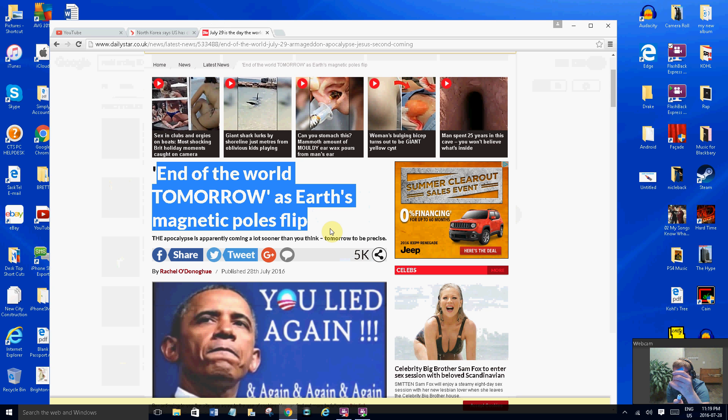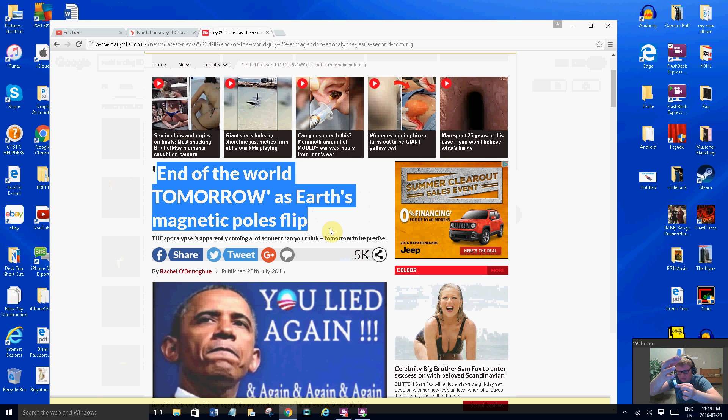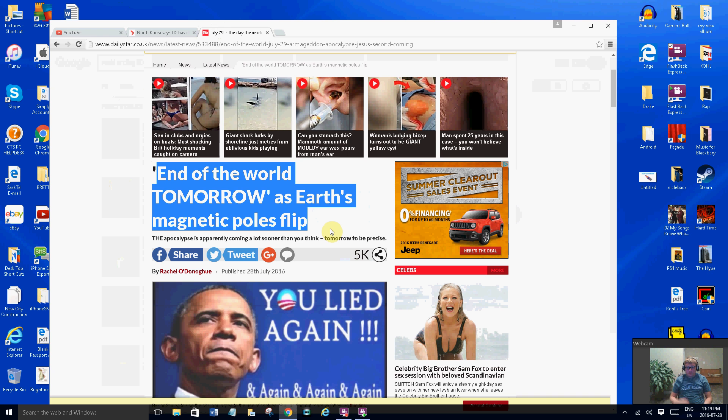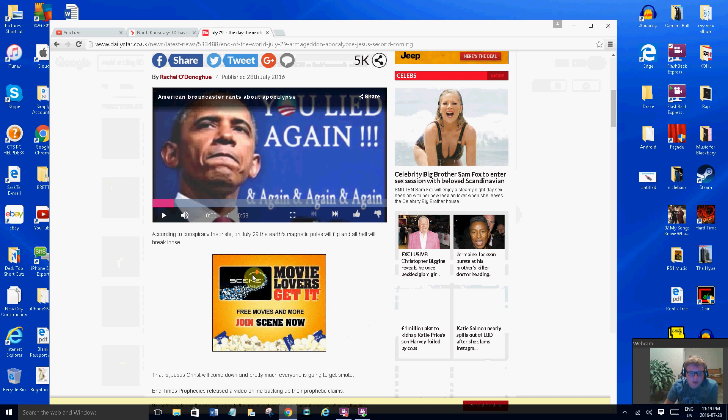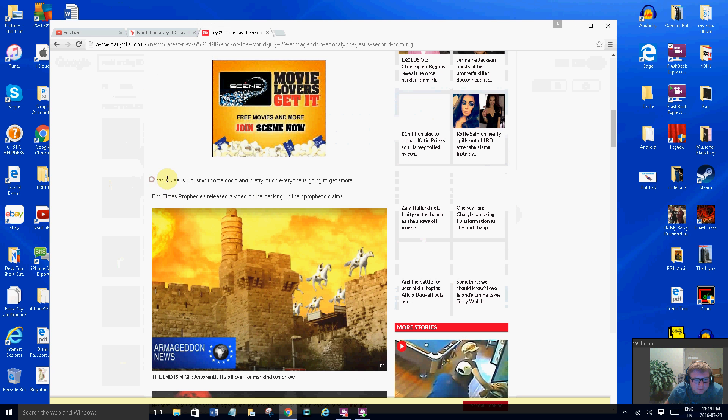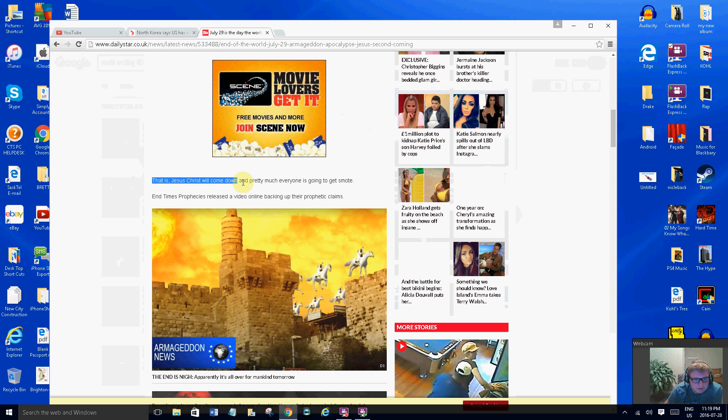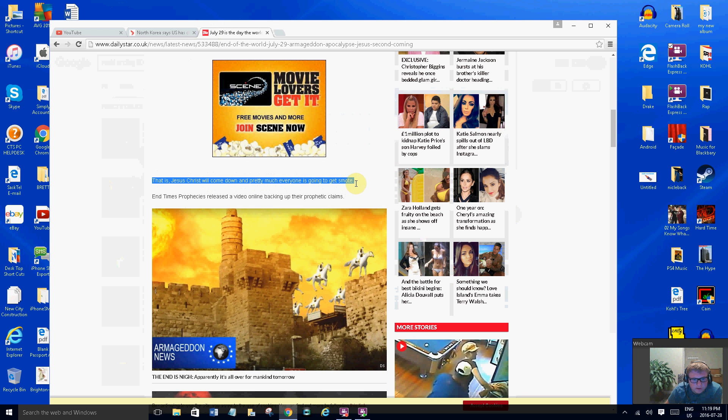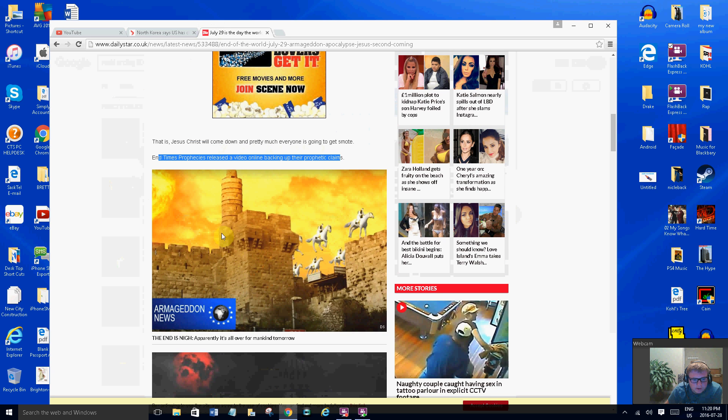North is gonna go down here and south is gonna go up. So north goes to the south, south goes to the north. They say it's gonna cause earthquakes and Jesus is gonna be coming again, just like the Bible stuff, the revelations. Jesus Christ will come down and pretty much everything is gonna get smoked. End time progress released video online. Armageddon News.